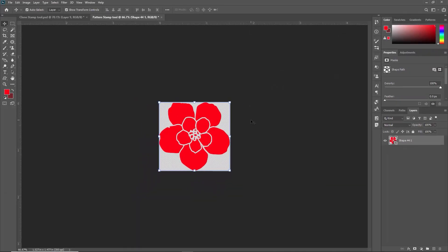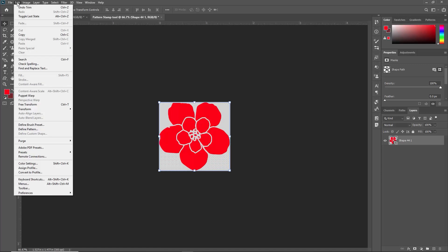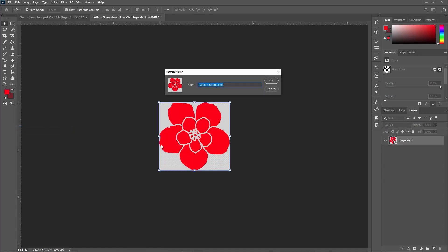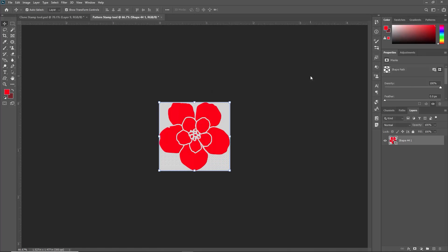So as you can see our shape is trimmed. Now the next thing is we have to create this shape as a pattern. Now to convert this shape into the pattern we have to select this shape and go to edit and here you can see define pattern. Select this option and here you can see you need to give the name of this pattern. I am just selecting TP Pattern Stamp Tool Example and just press OK. So our pattern is created, this is our own pattern.